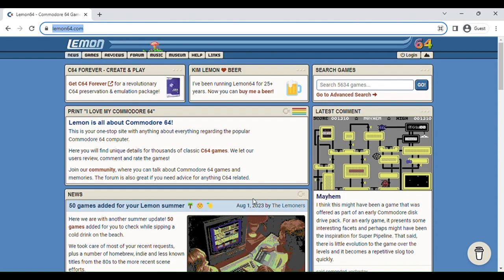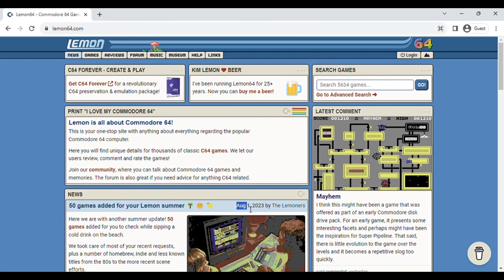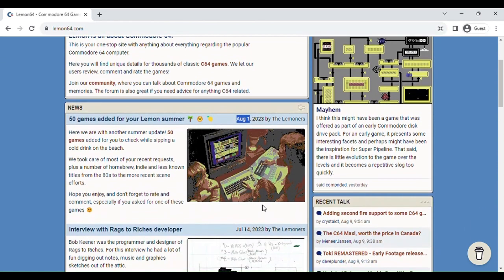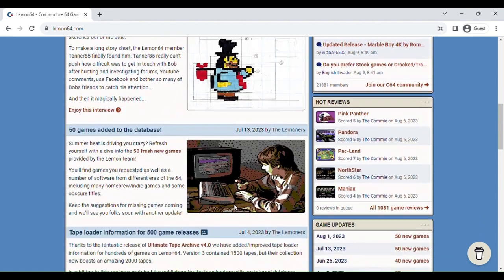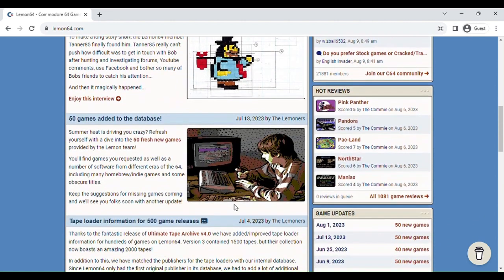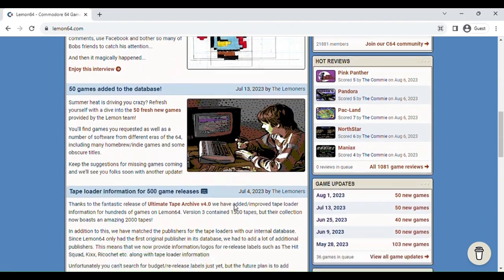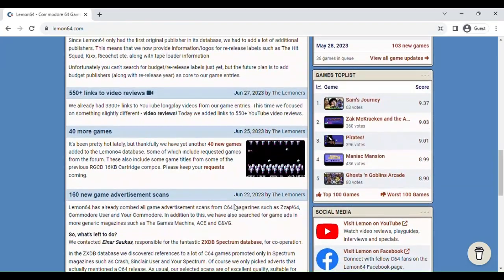This was literally updated like eight days ago. It got an update. And people are commenting, like someone just commented here today. They're always adding new games.